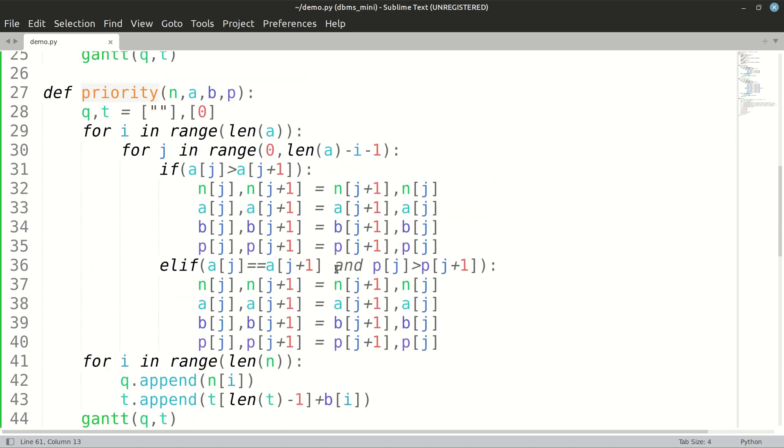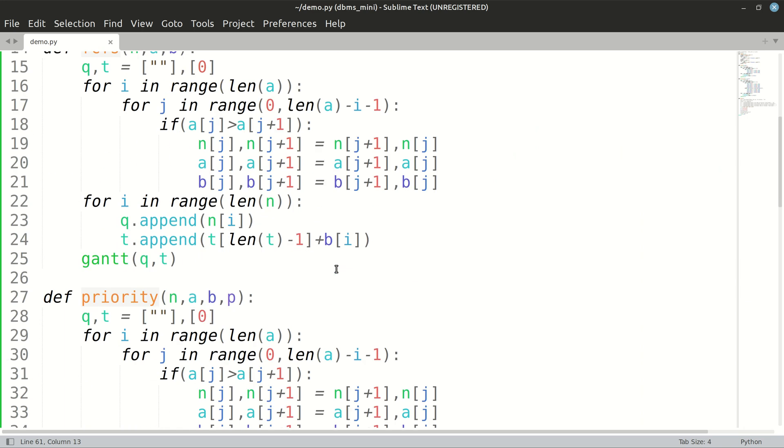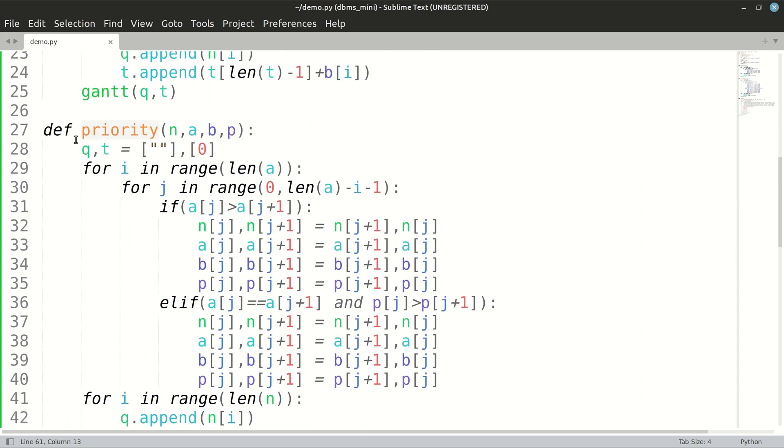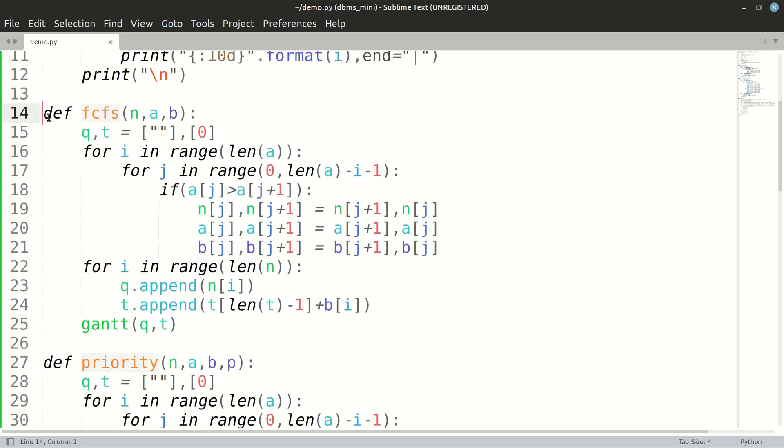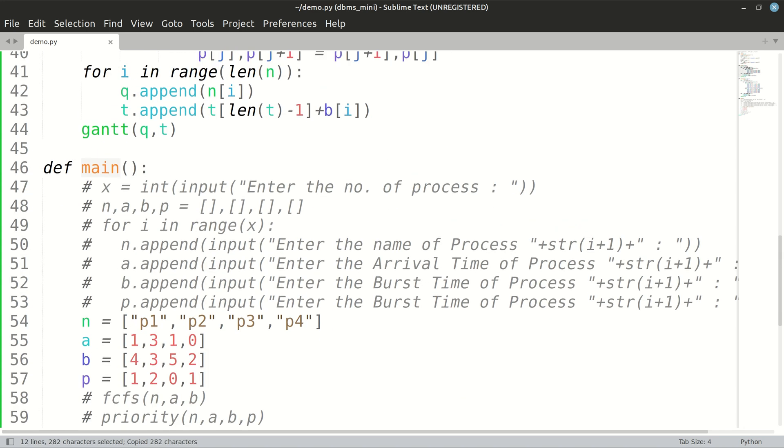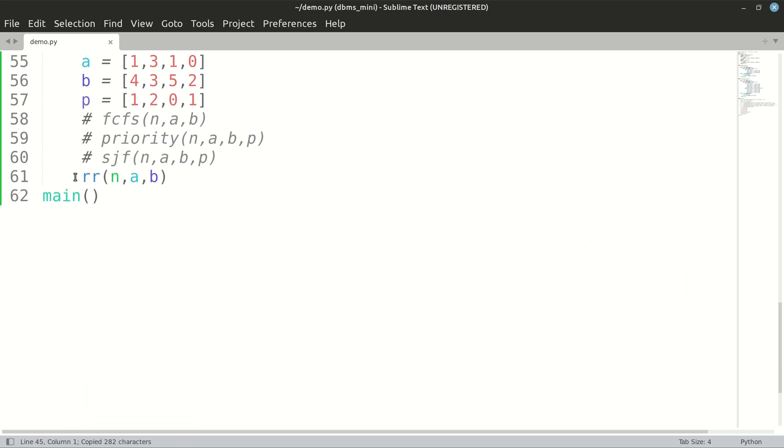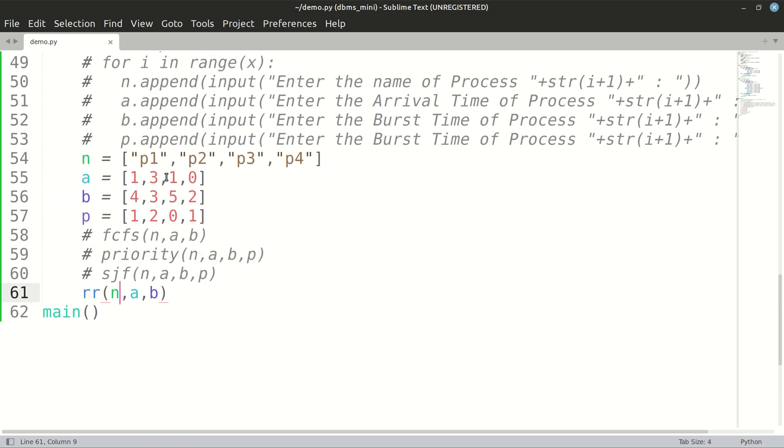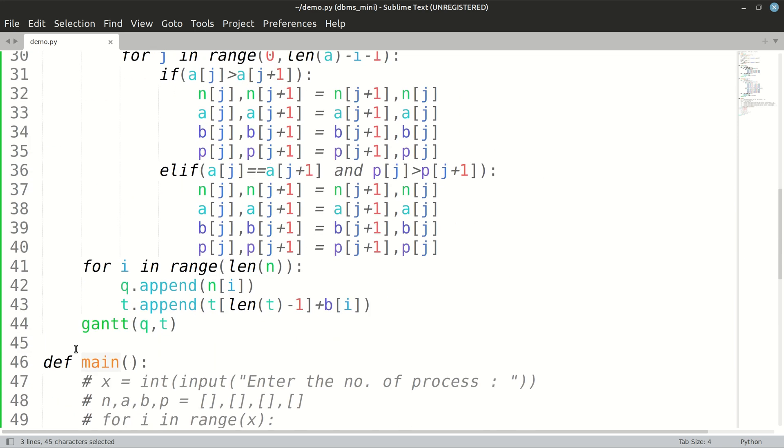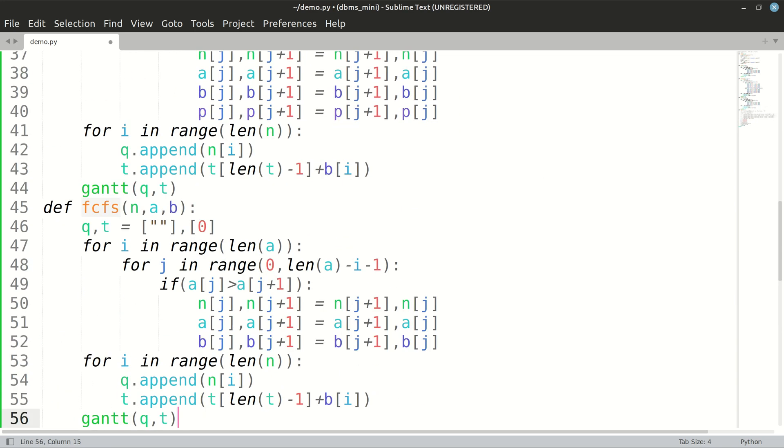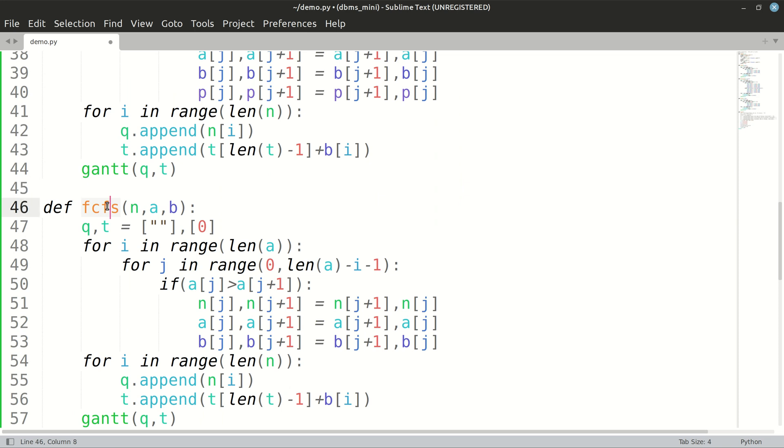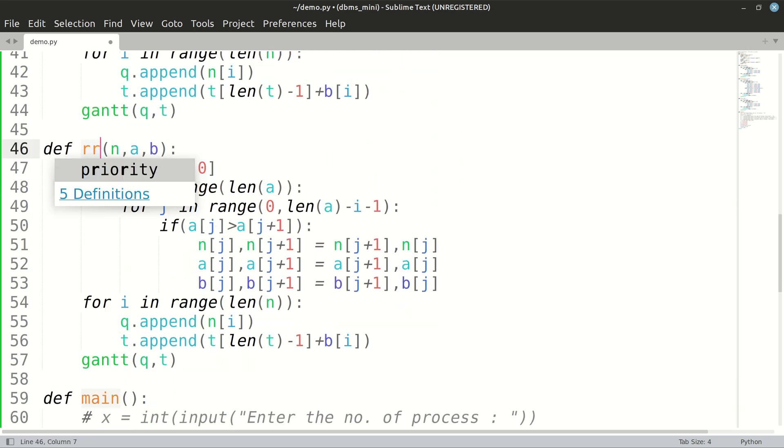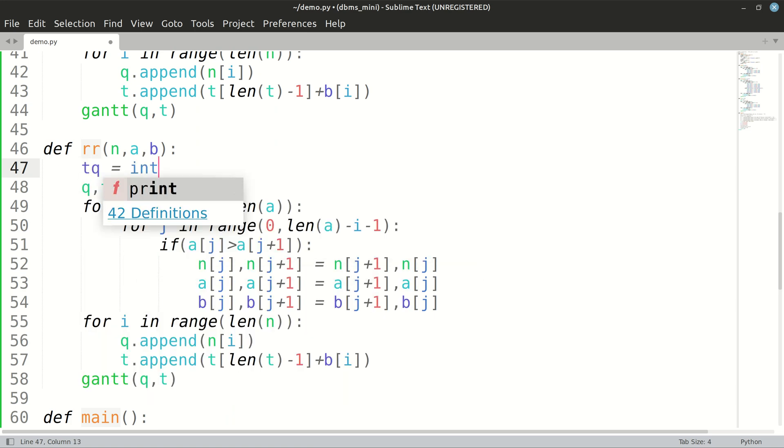Hello and welcome to the fourth part of CPU scheduling algorithms. We are going to discuss round robin in this one. I will copy one of these and I have made a call to round robin function using nab. Let's make a new function for round robin and we need to take time quantum as an integer input from the user.